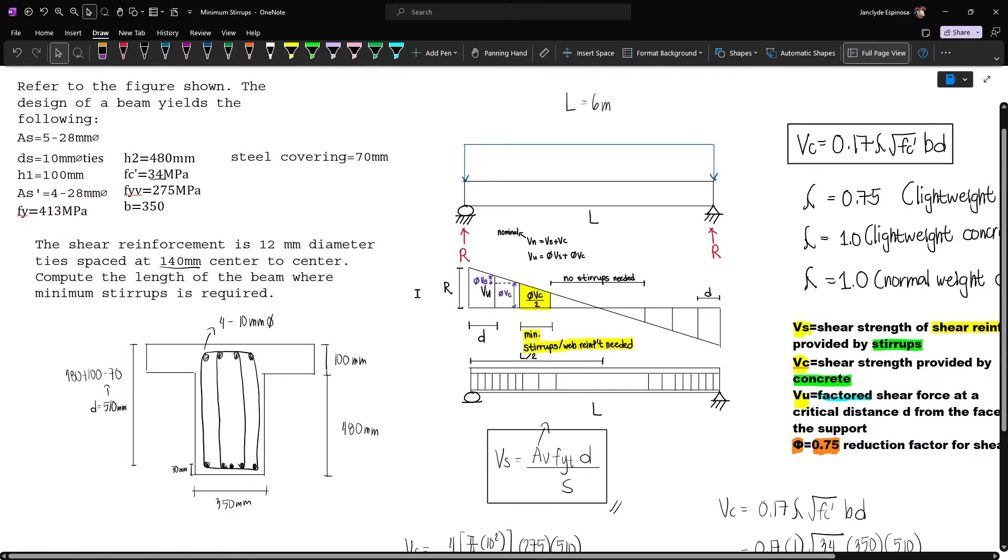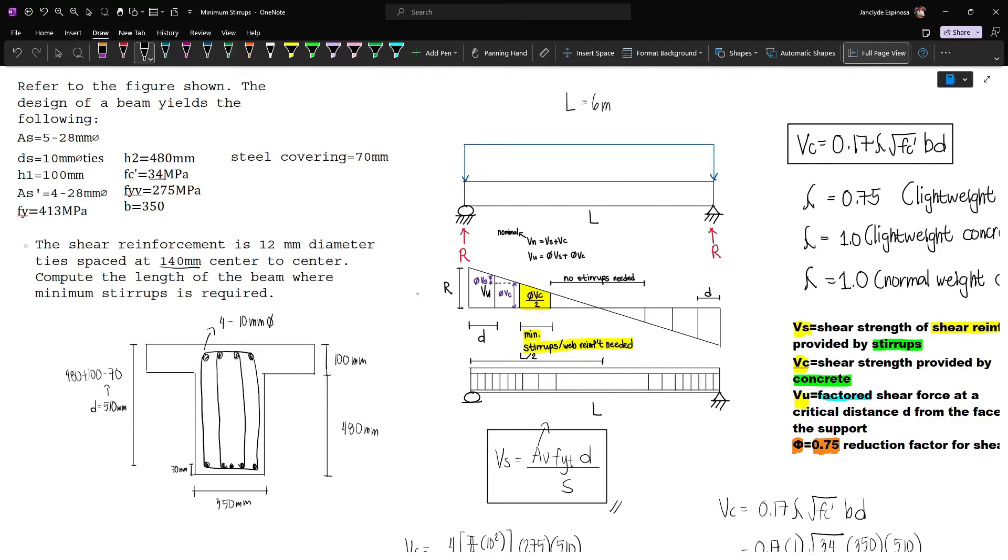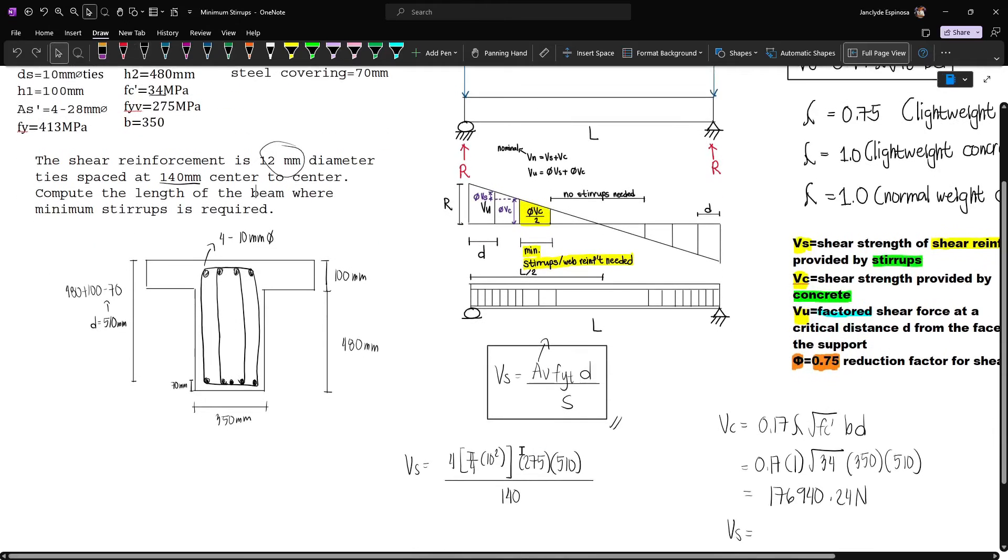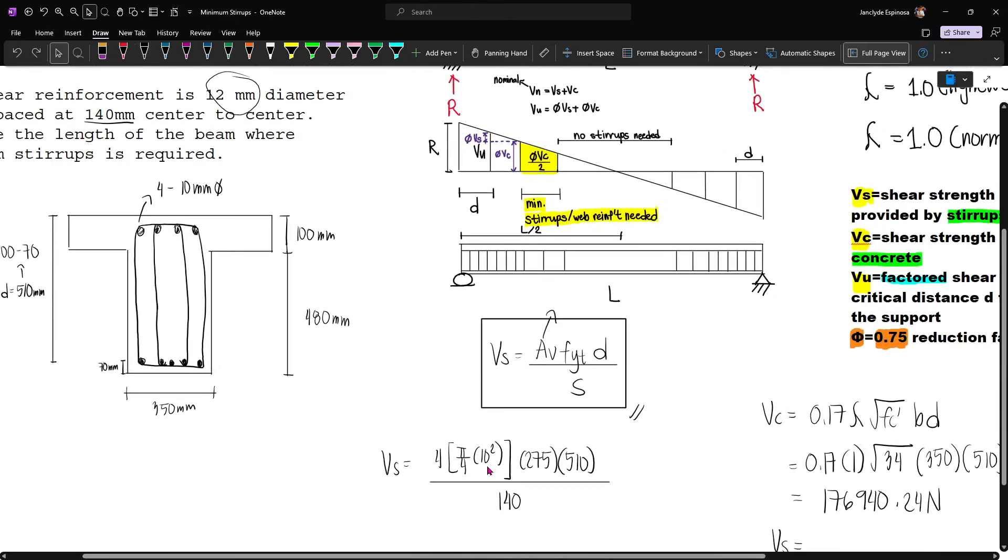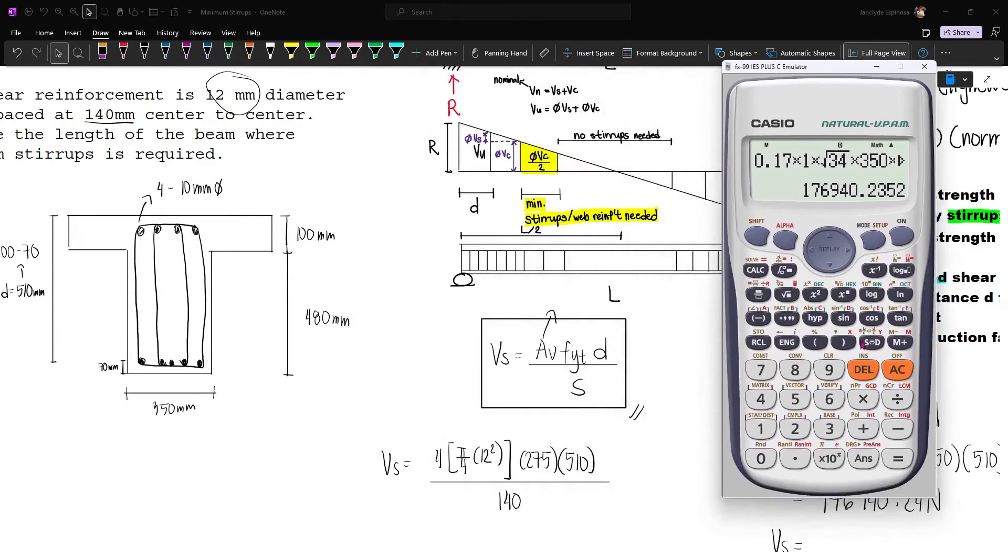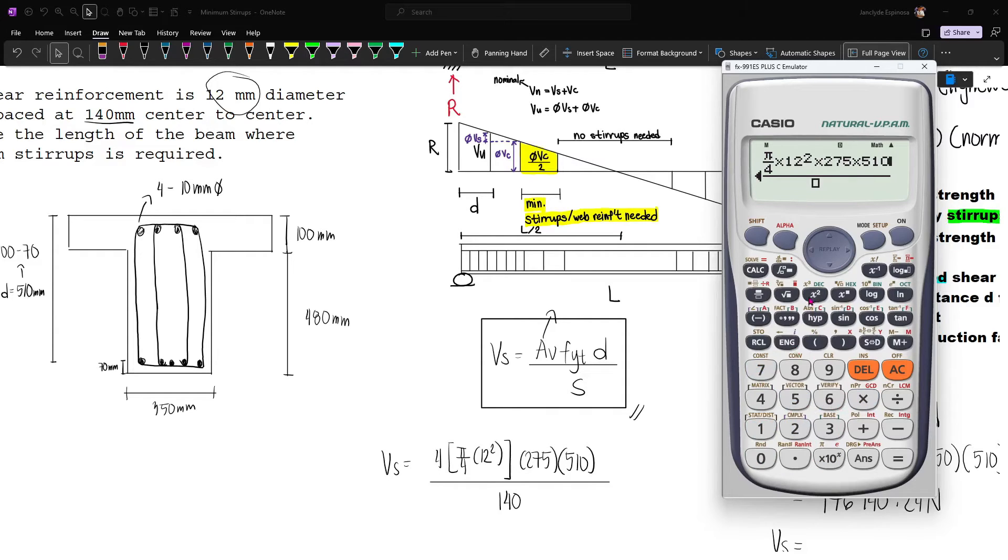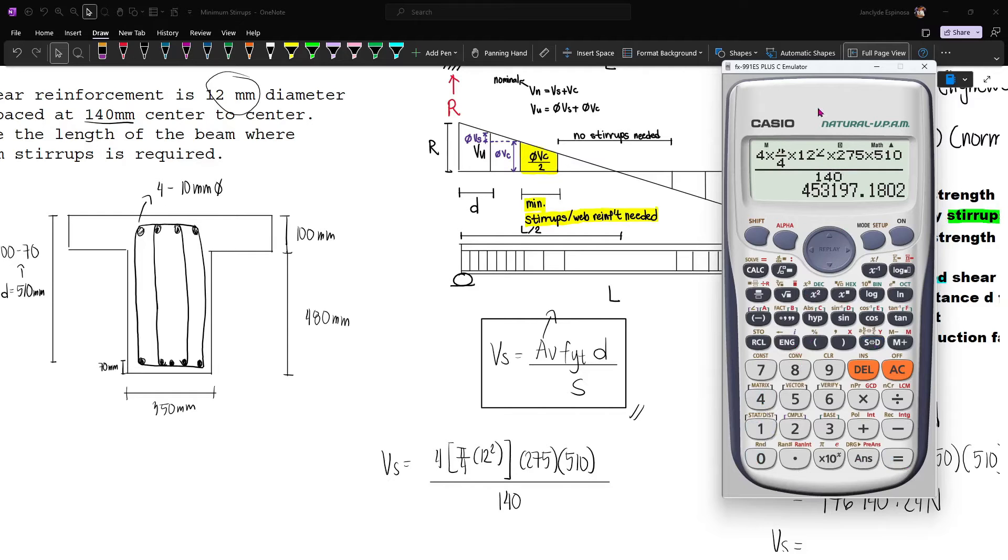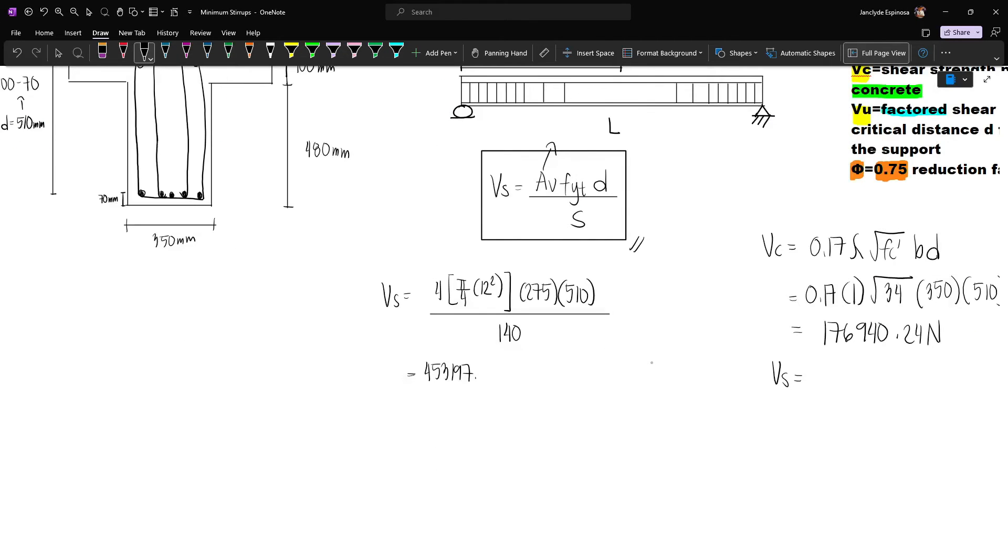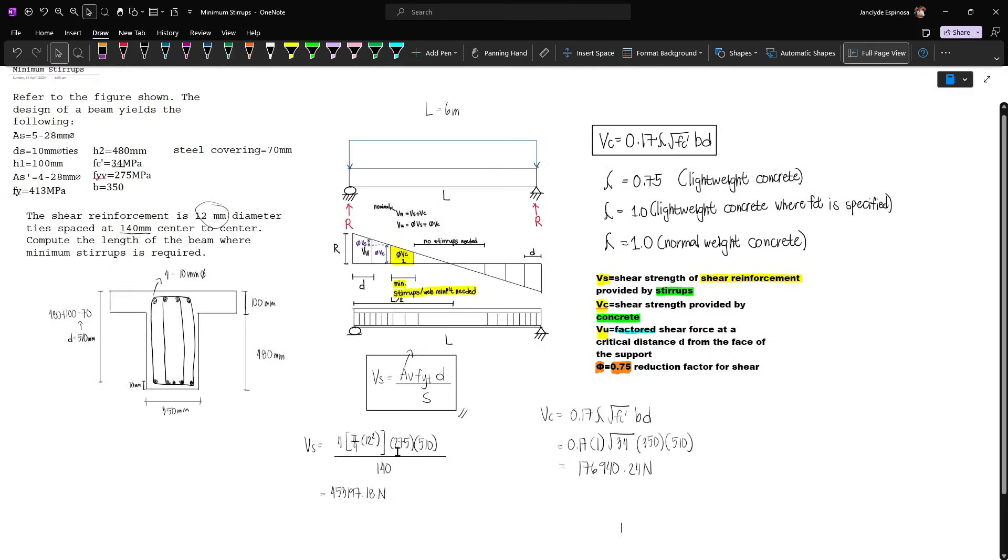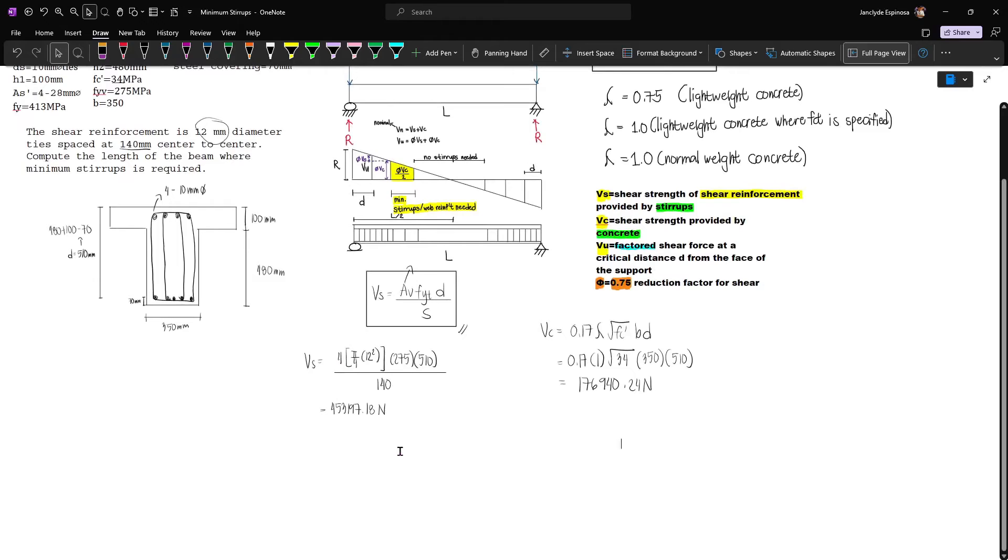It's mentioned that 12 mm is the diameter of ties, so this will supersede what was mentioned earlier. Let's use 12. We compute Vs: 4 times pi over 4 times 12 squared times 275 times 510 over 140, which gives us 453,197.18 newtons.